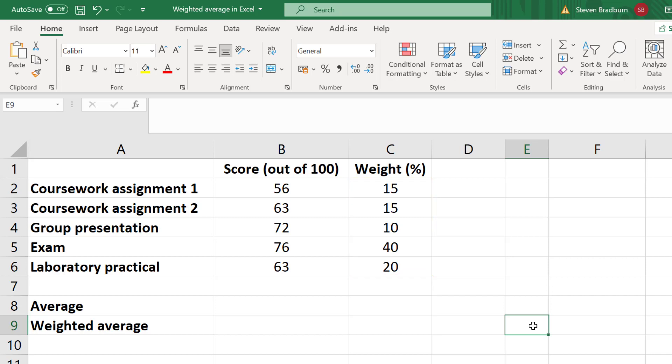Before calculating the weighted average, let me calculate the standard average without taking into account the weights.